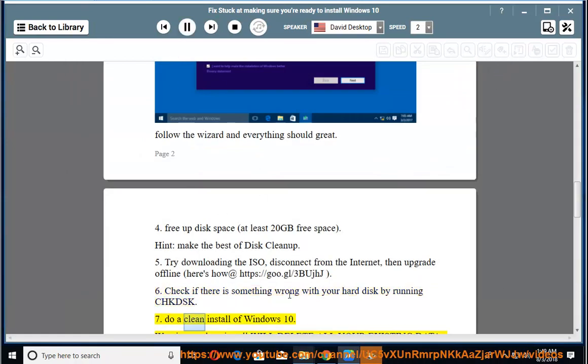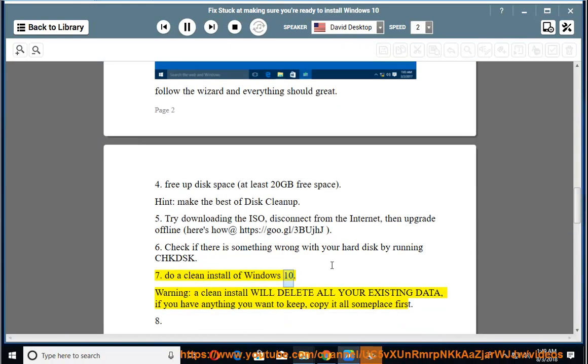7. Do a clean install of Windows 10. Warning: a clean install will delete all your existing data. If you have anything you want to keep, copy it all someplace first.